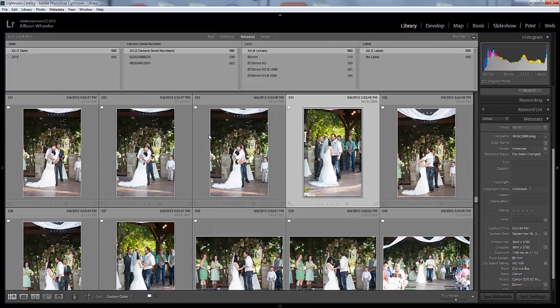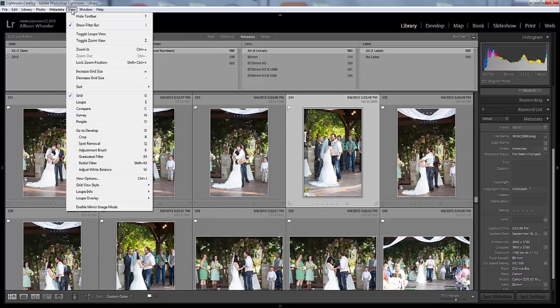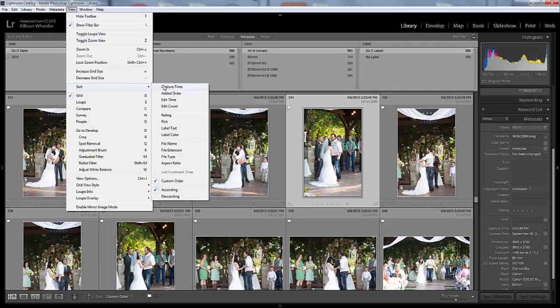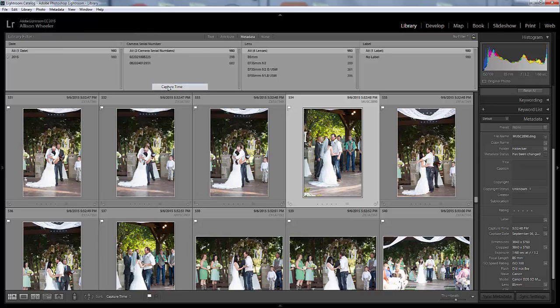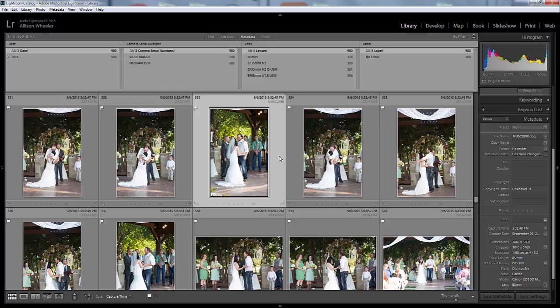Just to make sure you're able to view it by capture time, head up here to View and then down to Sort and then by Capture Time.